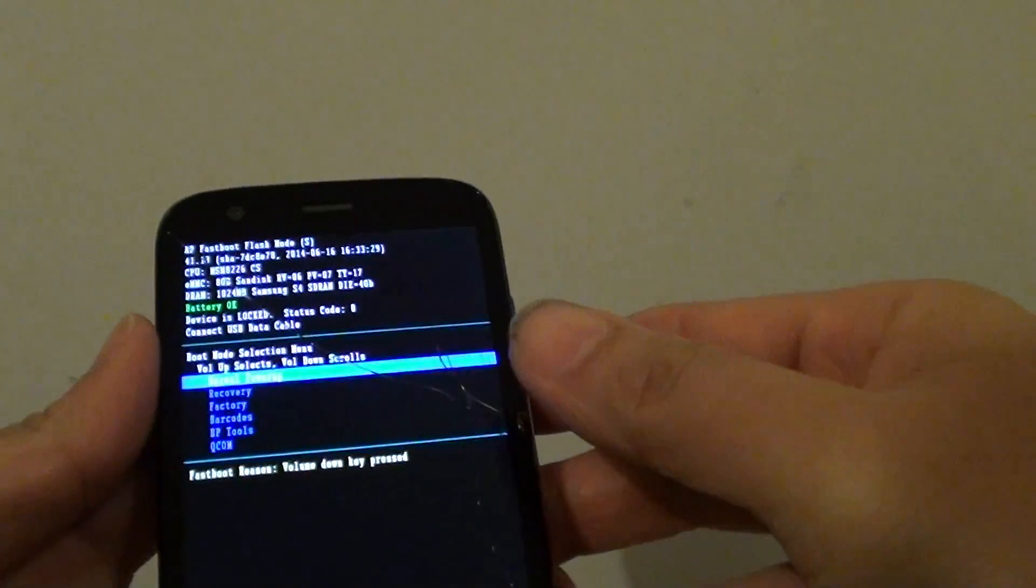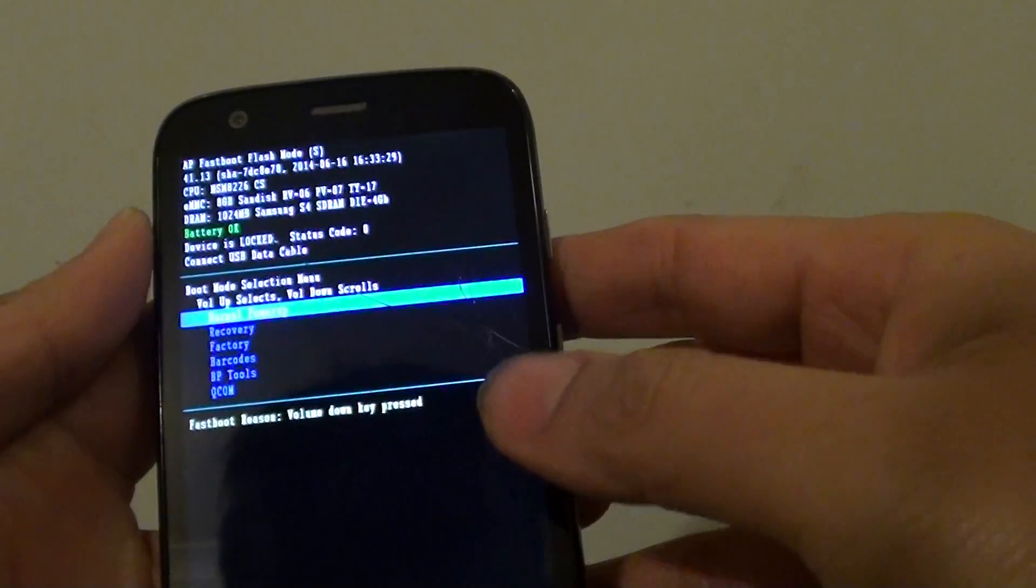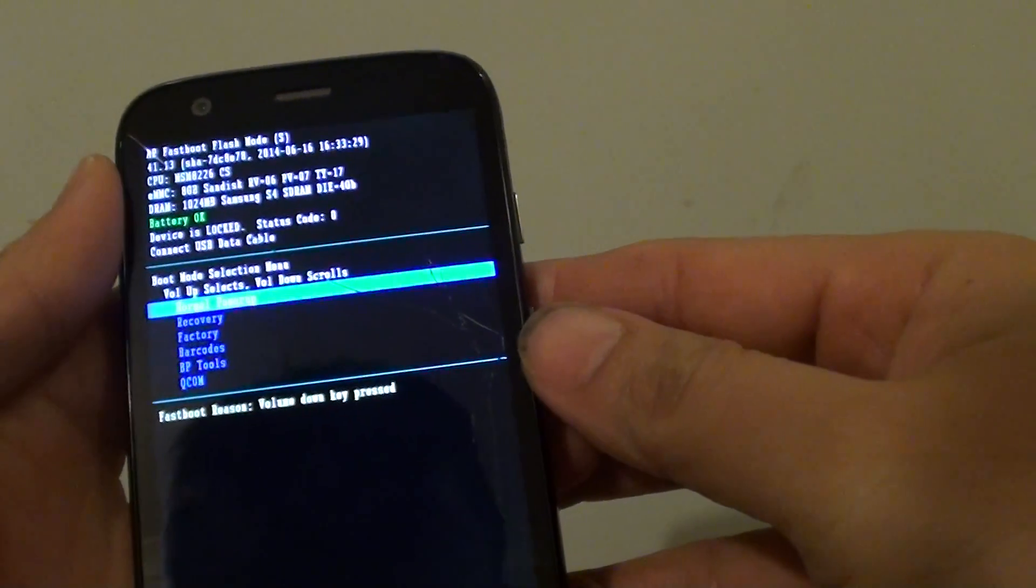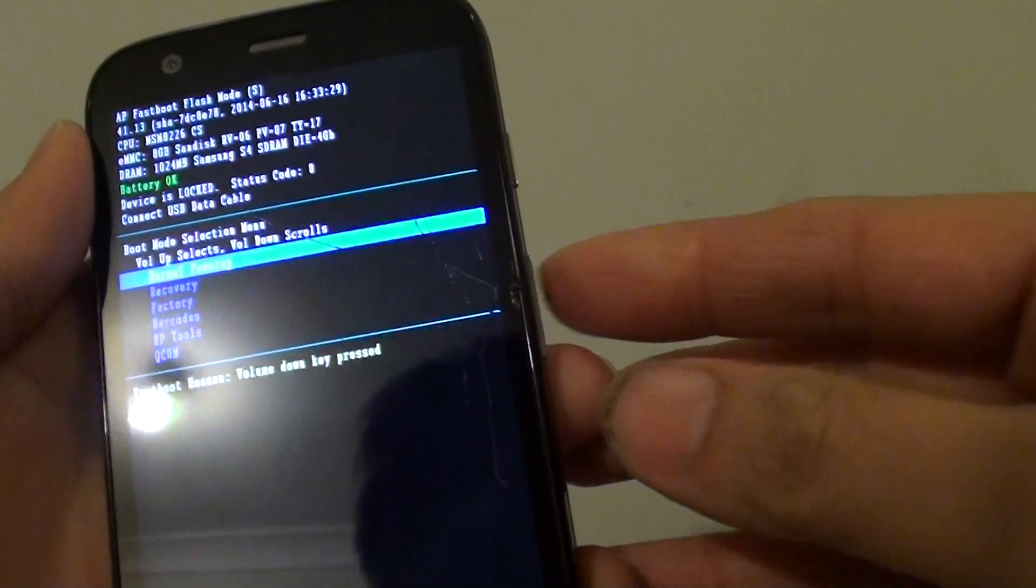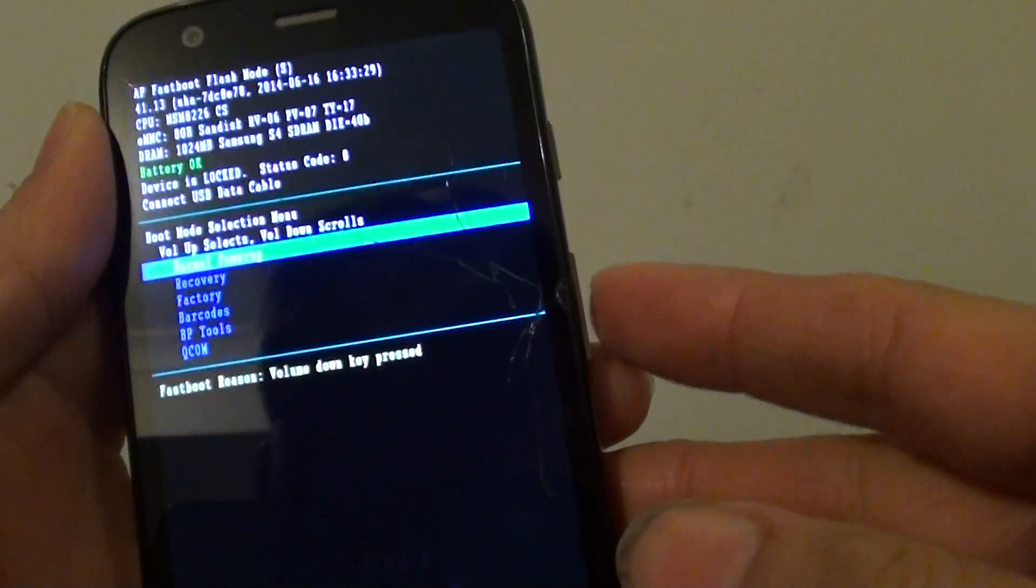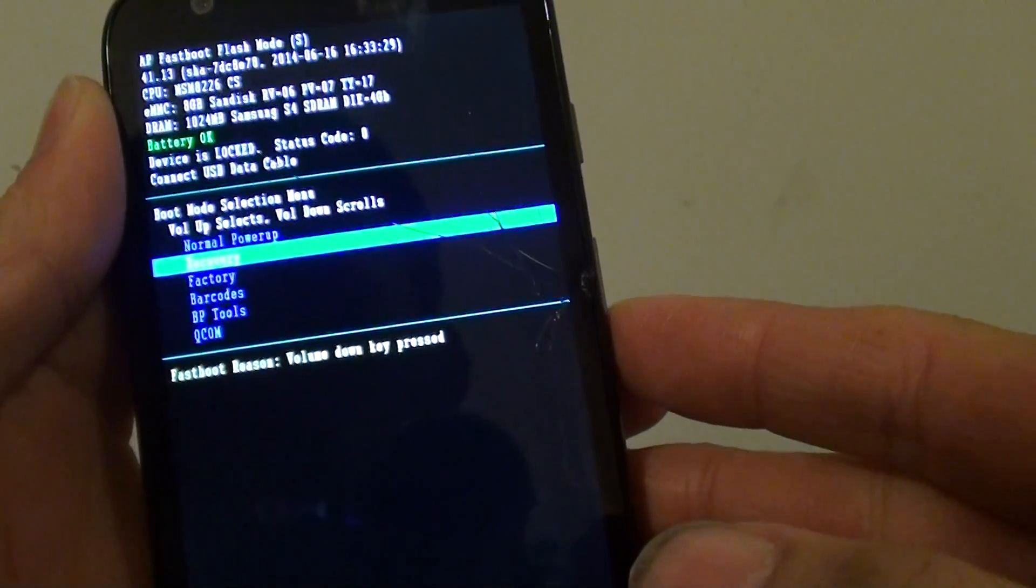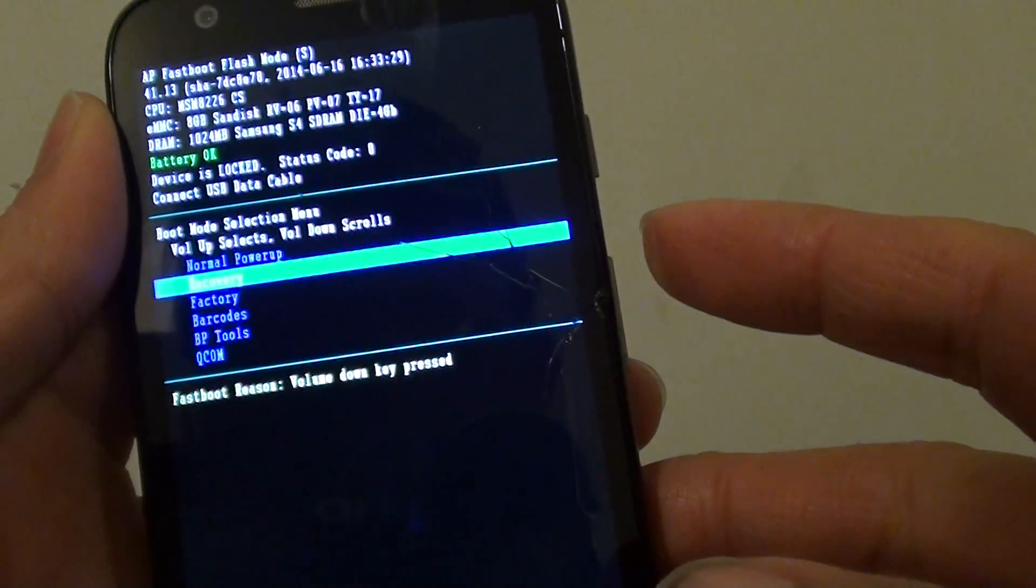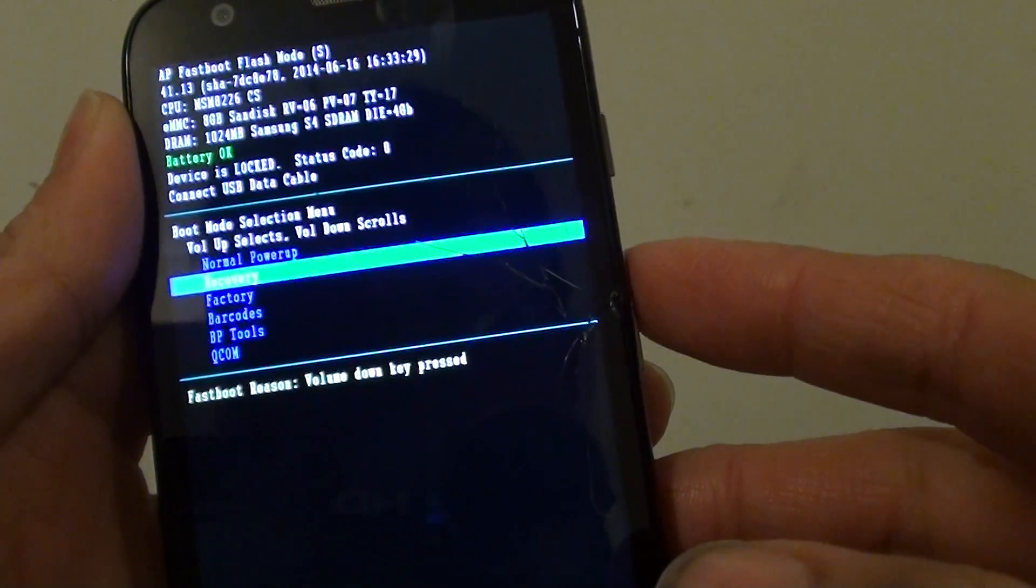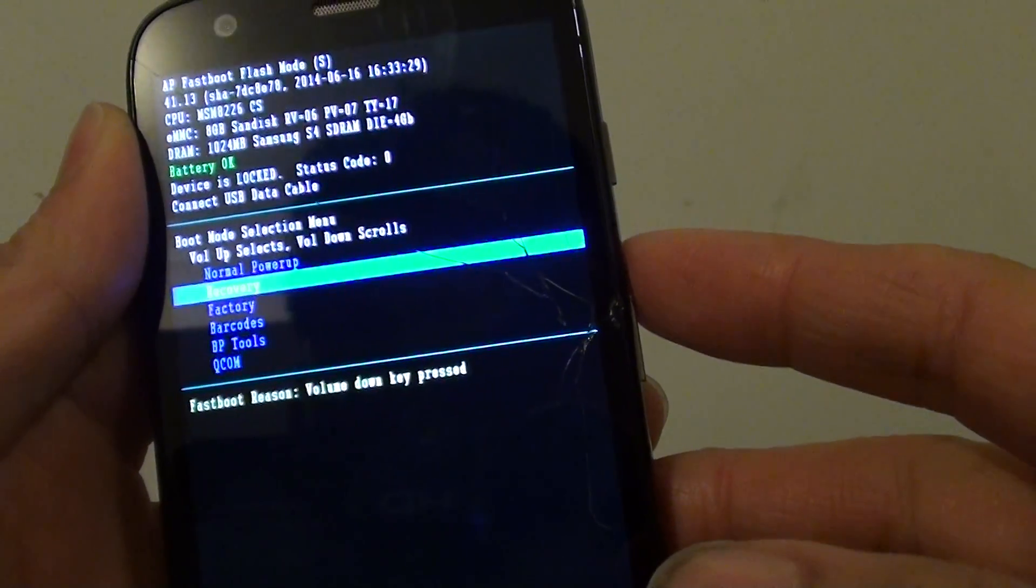Now you are presented with this menu. Here you can choose. Using the volume down key to move to the recovery option. So press down, then use the volume up key to make the selection. So press on volume up.